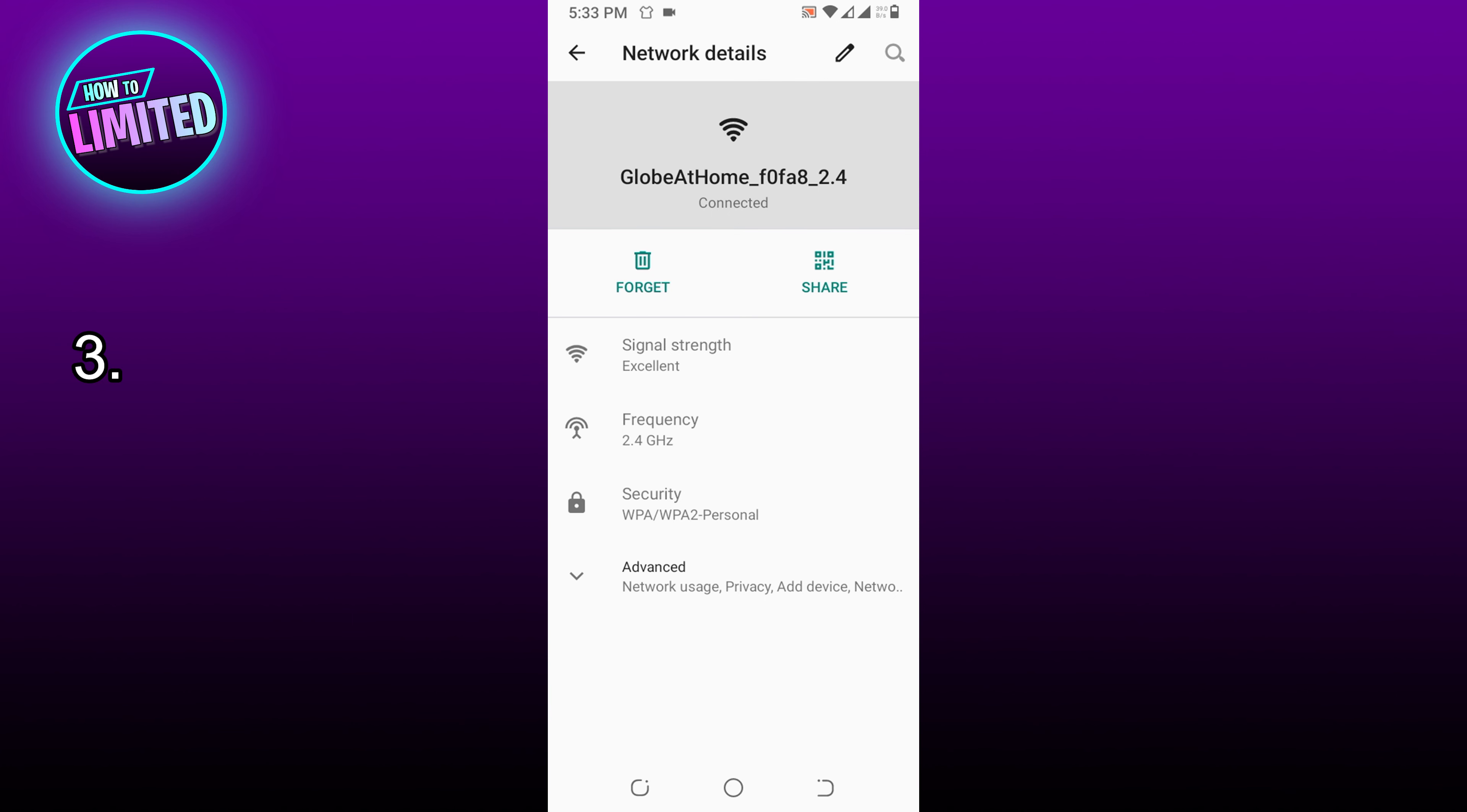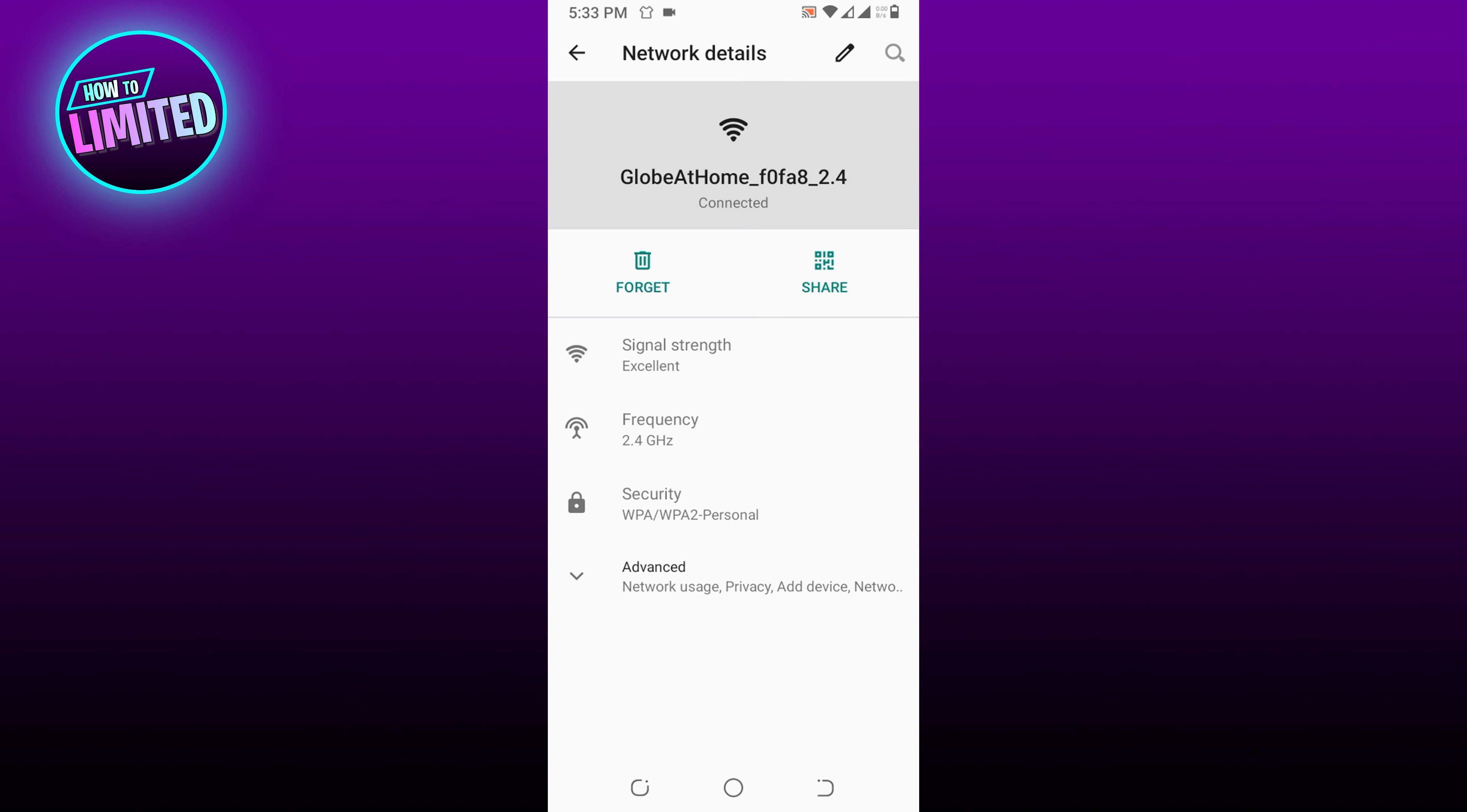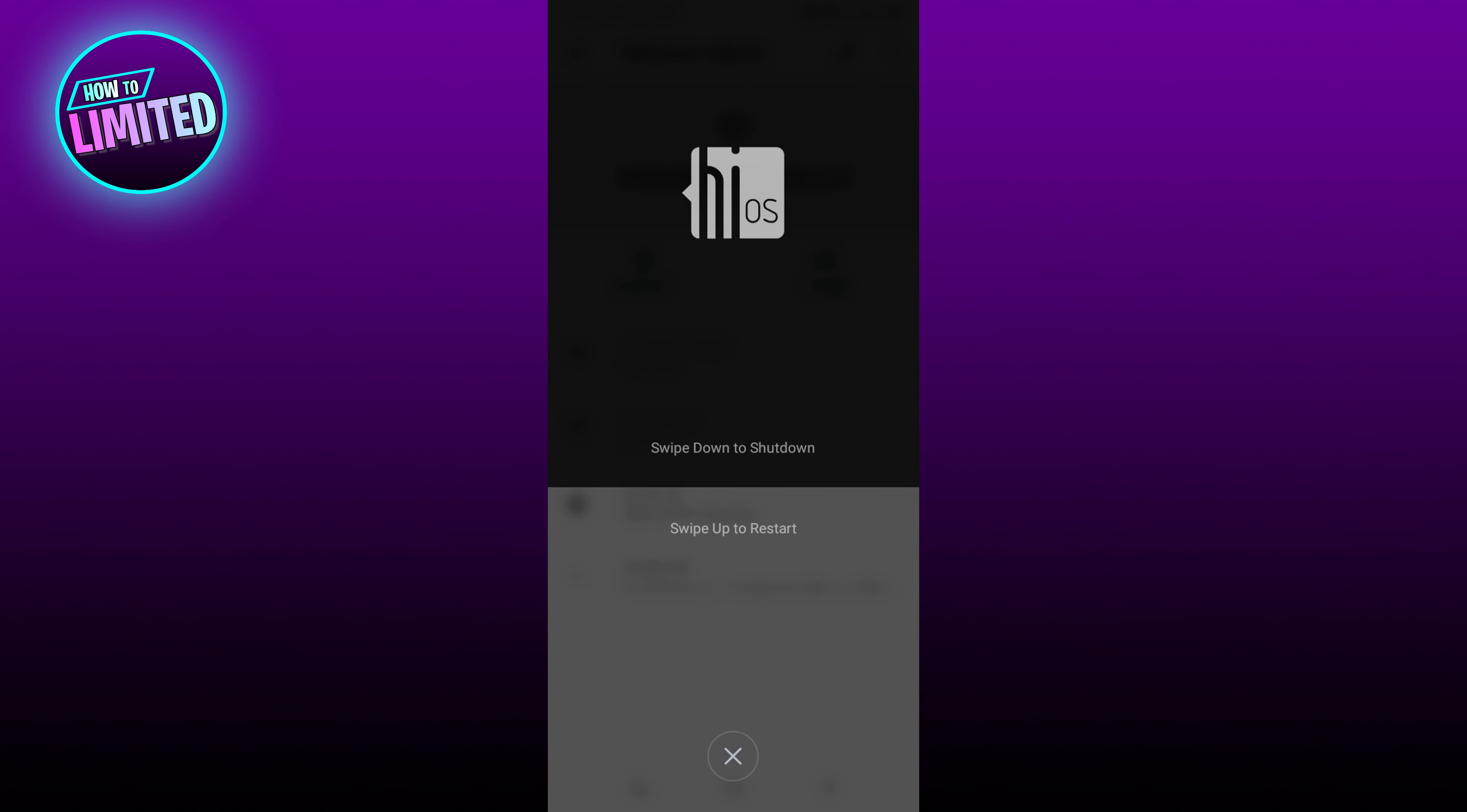Number 3: Restart your phone. This will close all apps and services running in the background and clear out bugs and glitches in the app. As a result, it will help you fix the template loading effect problem on CapCut.